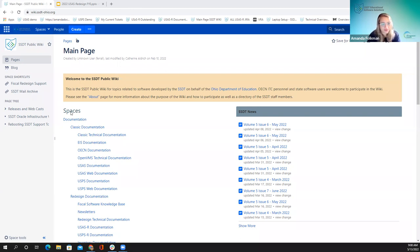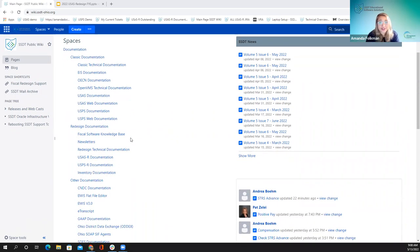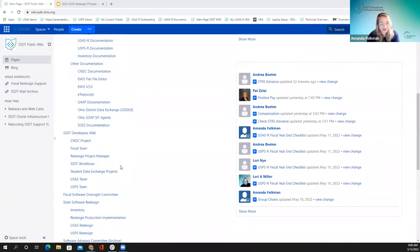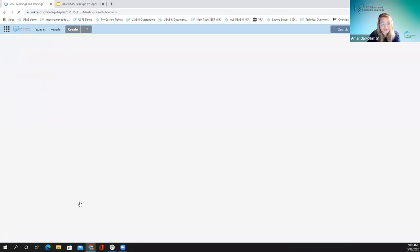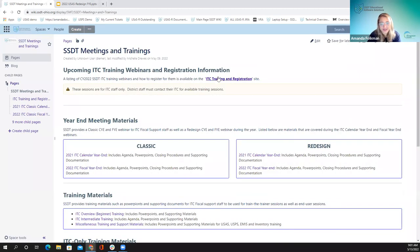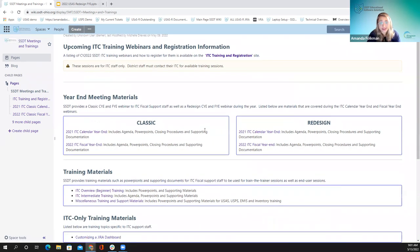Starting on our main page for the fiscal year end materials. Scrolling down to the SSD team meetings and trainings — this is where you would go to the ITC registration page, where you probably signed up for today's session. On this first page, we have links to some very helpful pages, including the redesign fiscal year end materials.